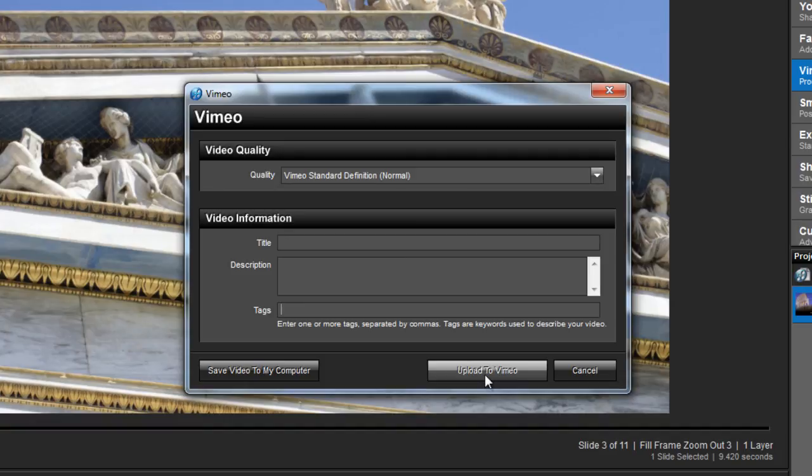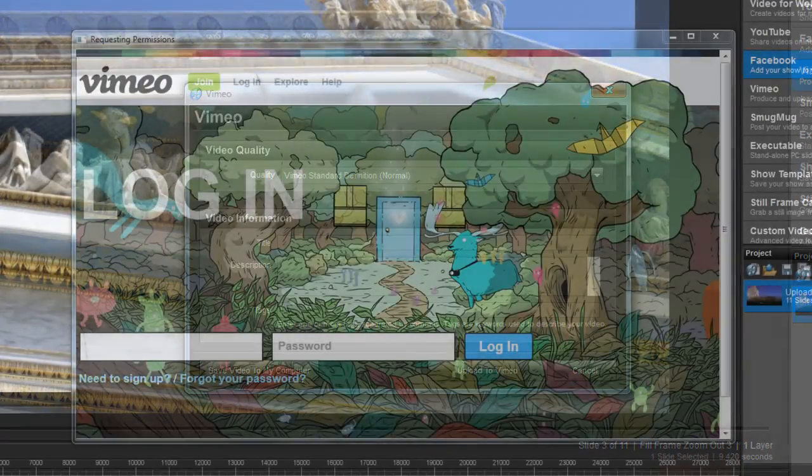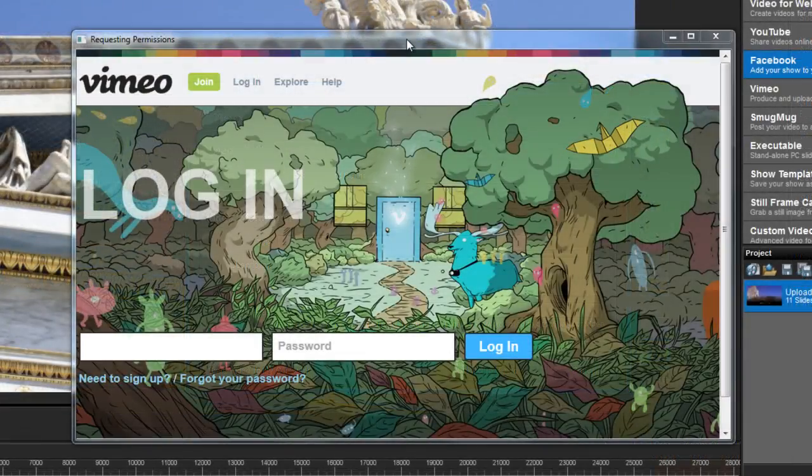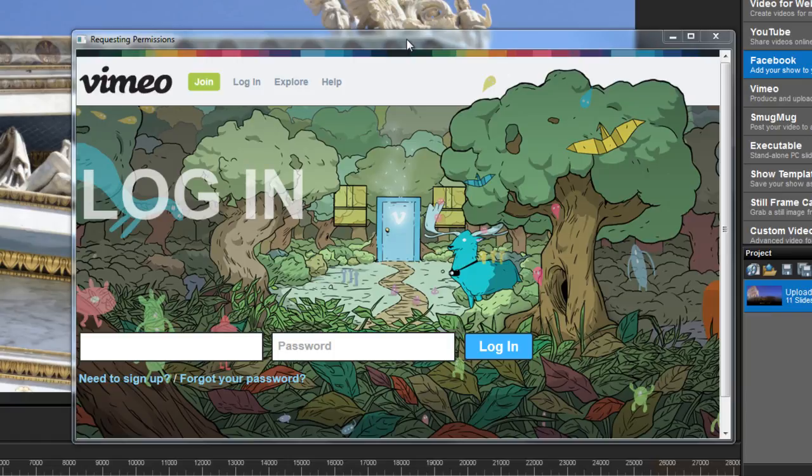If you choose a direct upload, a Vimeo login screen will pop up and ask you for your account information. And with each upload destination, as long as ProShow stays open, you'll only need to enter your account information one time.